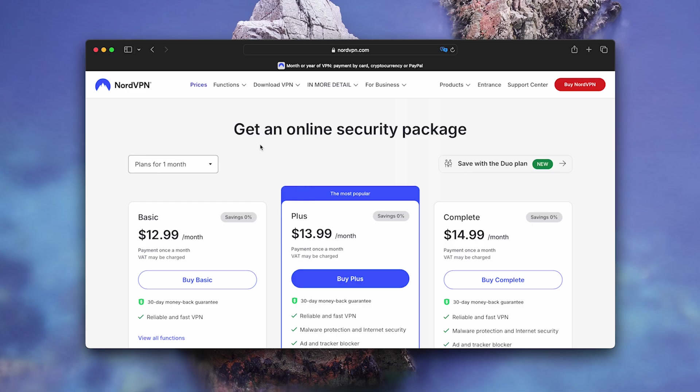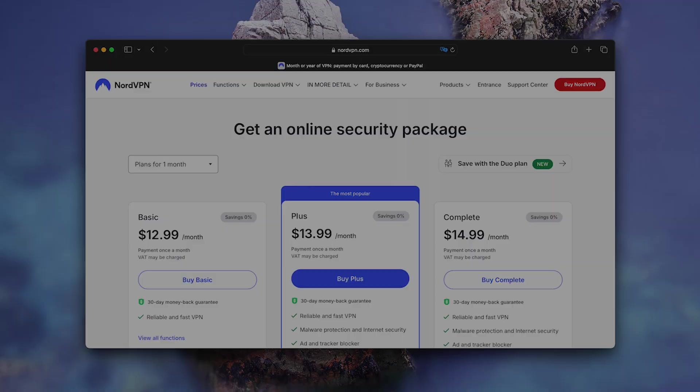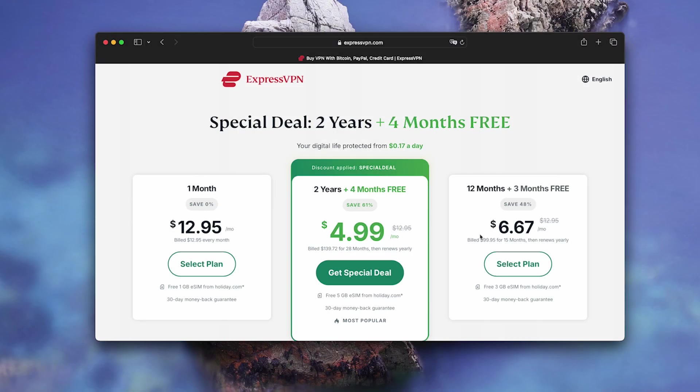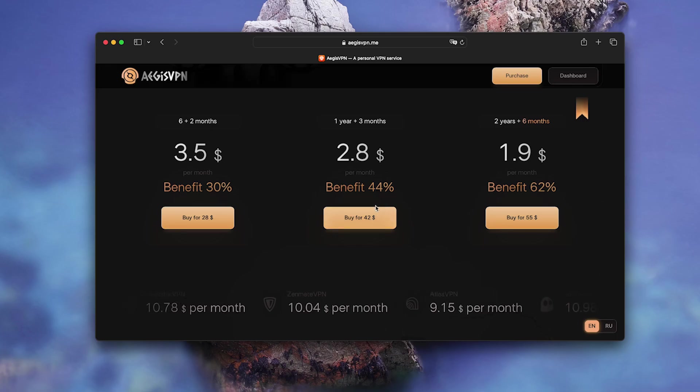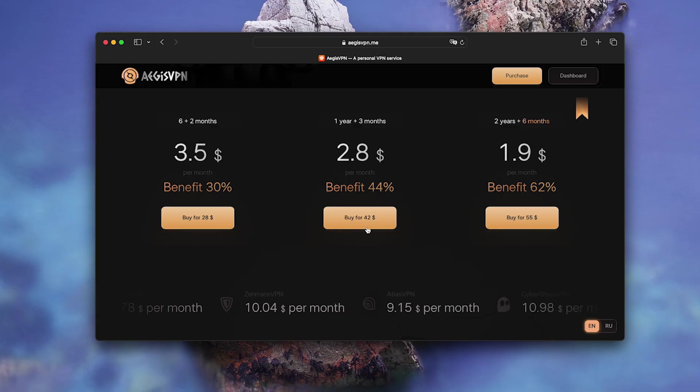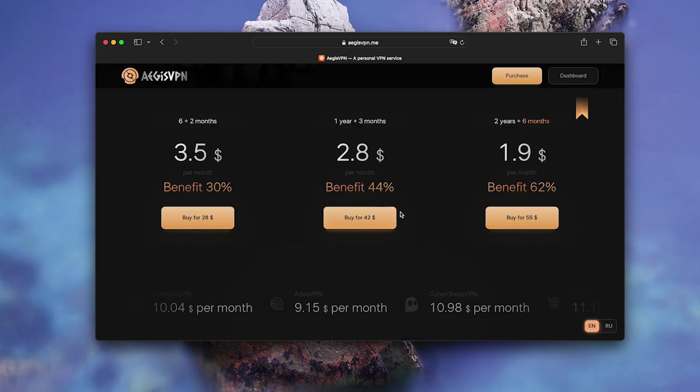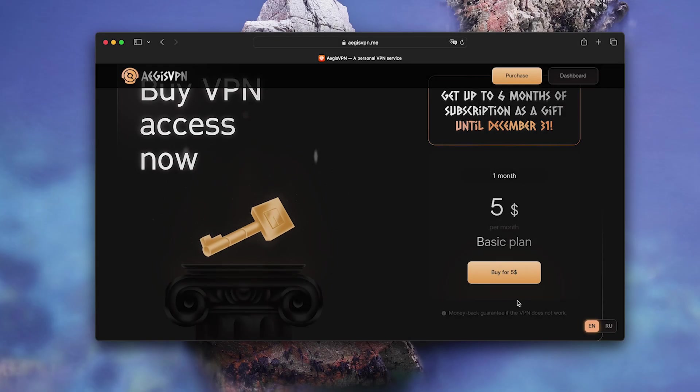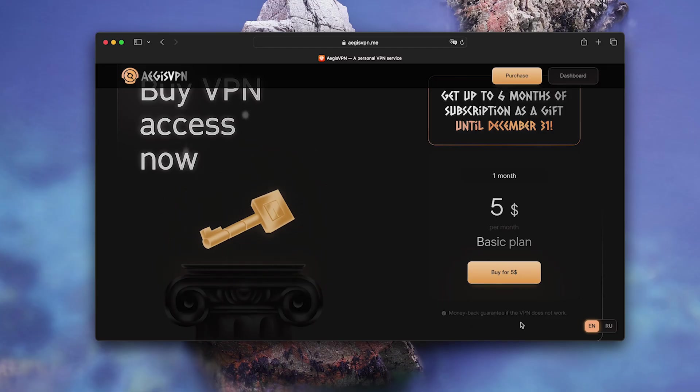Now about pricing. NordVPN $89, ExpressVPN $99, EG's VPN $42 per year. Half the price with better speed. They have a 30-day money-back guarantee. Link in the description. Try it yourself.